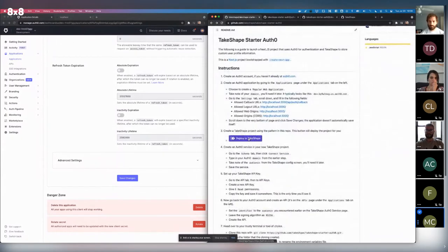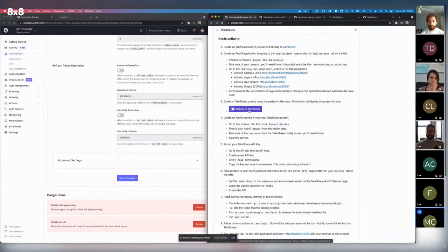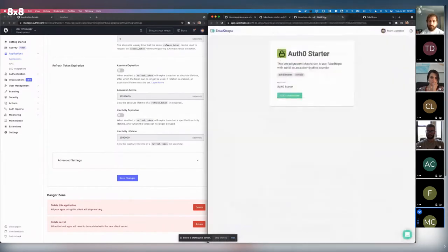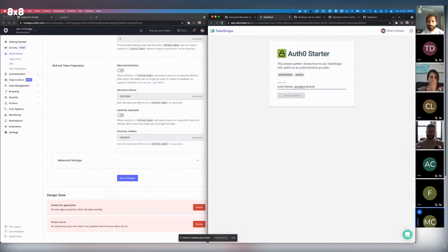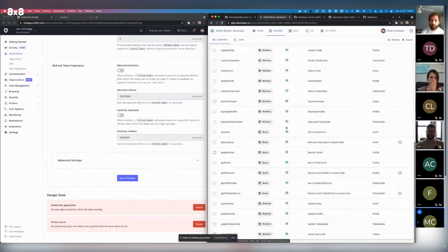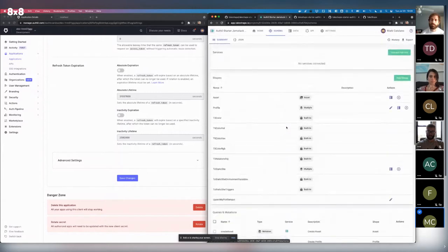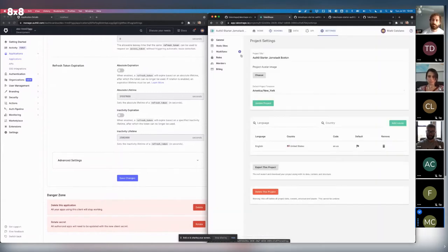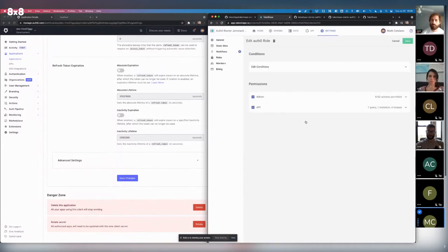We're going to follow the directions and click the Deploy to TakeShape button, which means we're ready to create the project on TakeShape. We get a screen that allows us to start building a project based on that pattern. Our pattern is called the Auth0 starter, and we're going to name it Auth0 Starter Jamstack. It's going to pull in all that information from the pattern directory, configuring an API for us — we now have a whole schema and roles available to us based on that pattern, specifically the Auth0 role that was imported.